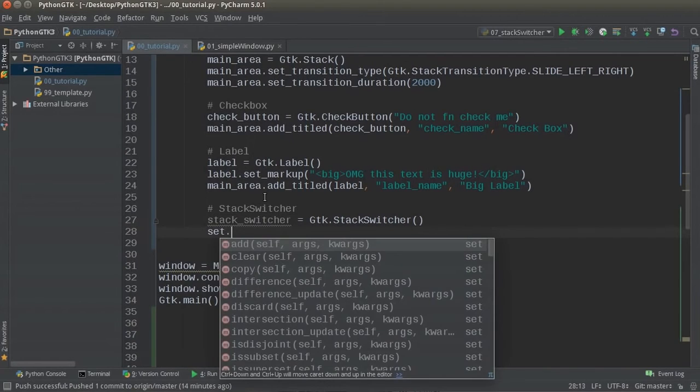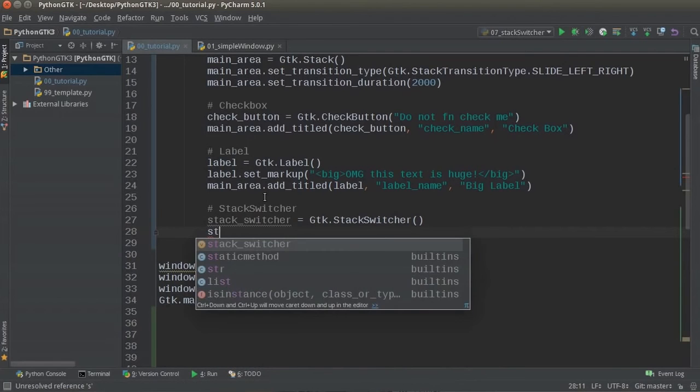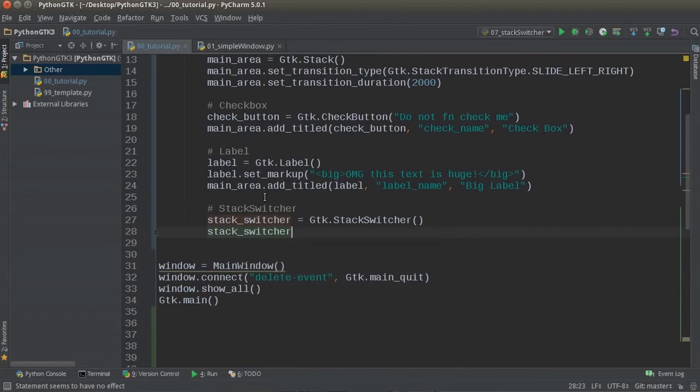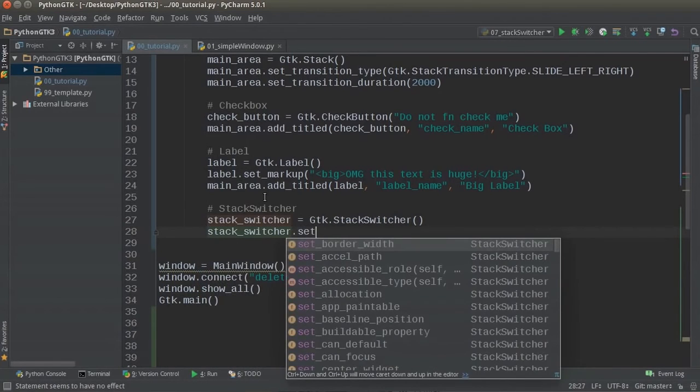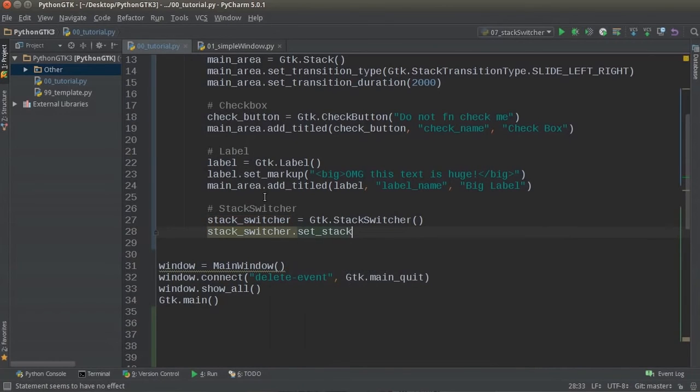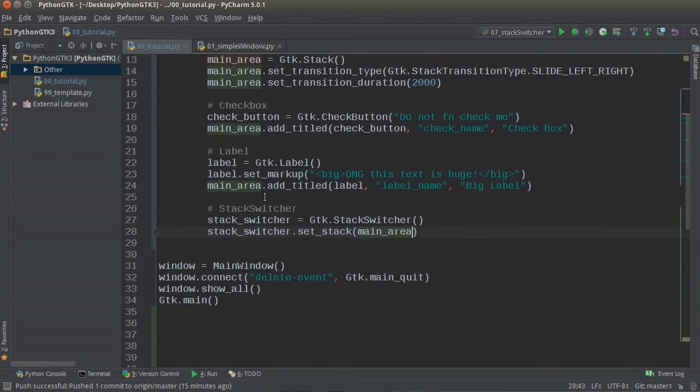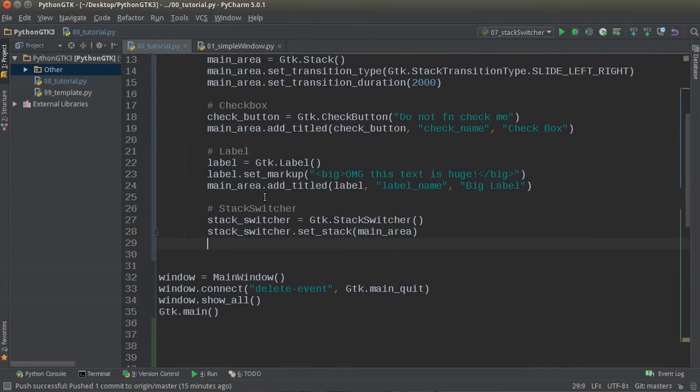So the first function you have to call on it is, alright, so for the stack switcher you need to give it a stack. In other words, what is the area that it's going to control? Well, that's just the main area of course, that's the only one we have in this program.